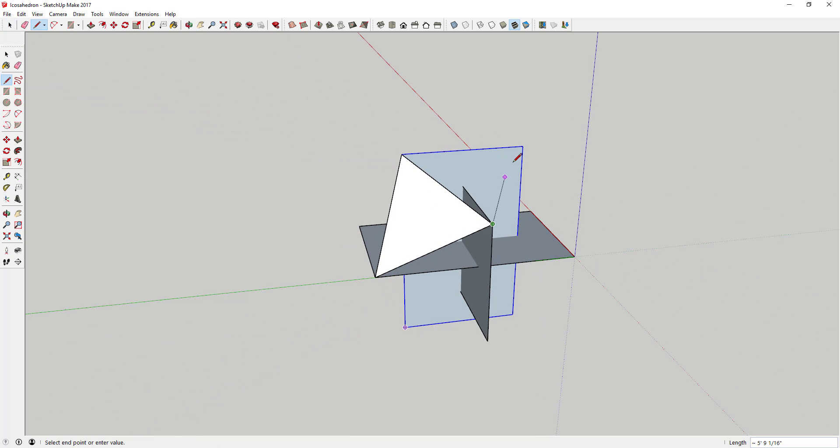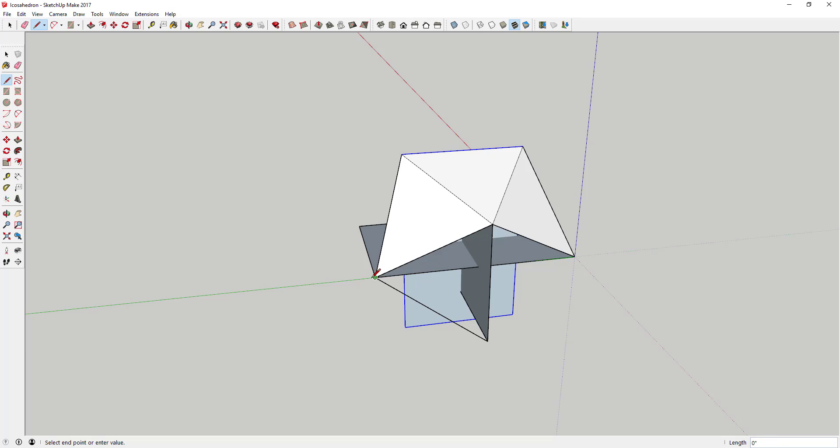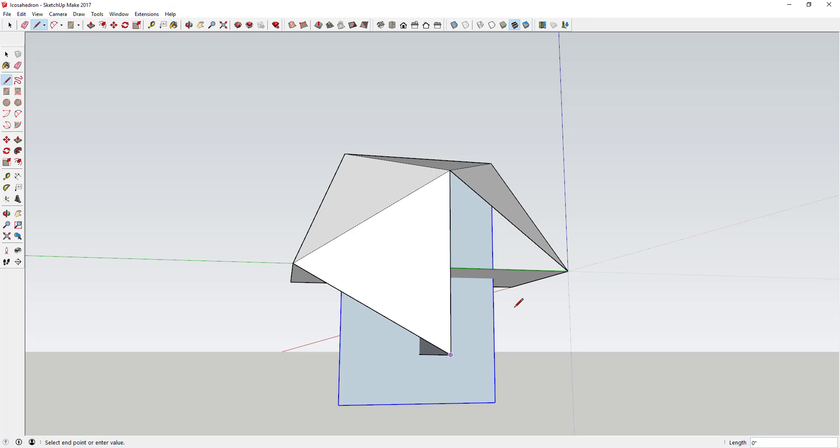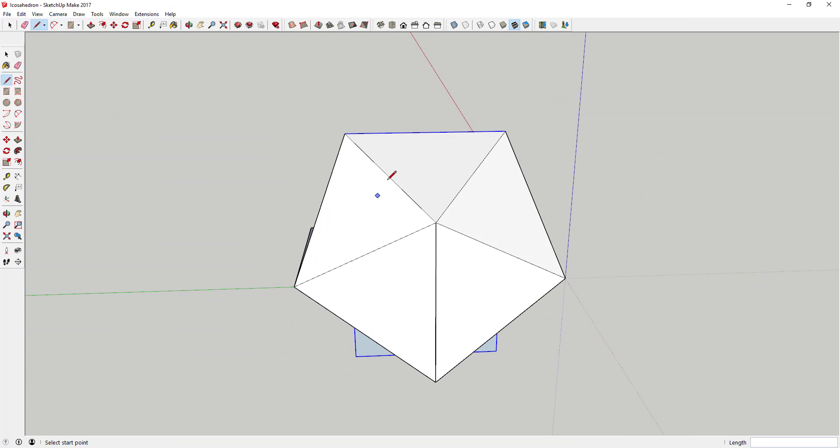And all you're going to do is you're just going to come in here and you're going to keep drawing these triangles until you have a complete shape around this circle. So just come in here and just keep drawing these. And as you can see, it's also creating this pentagon shape right here.